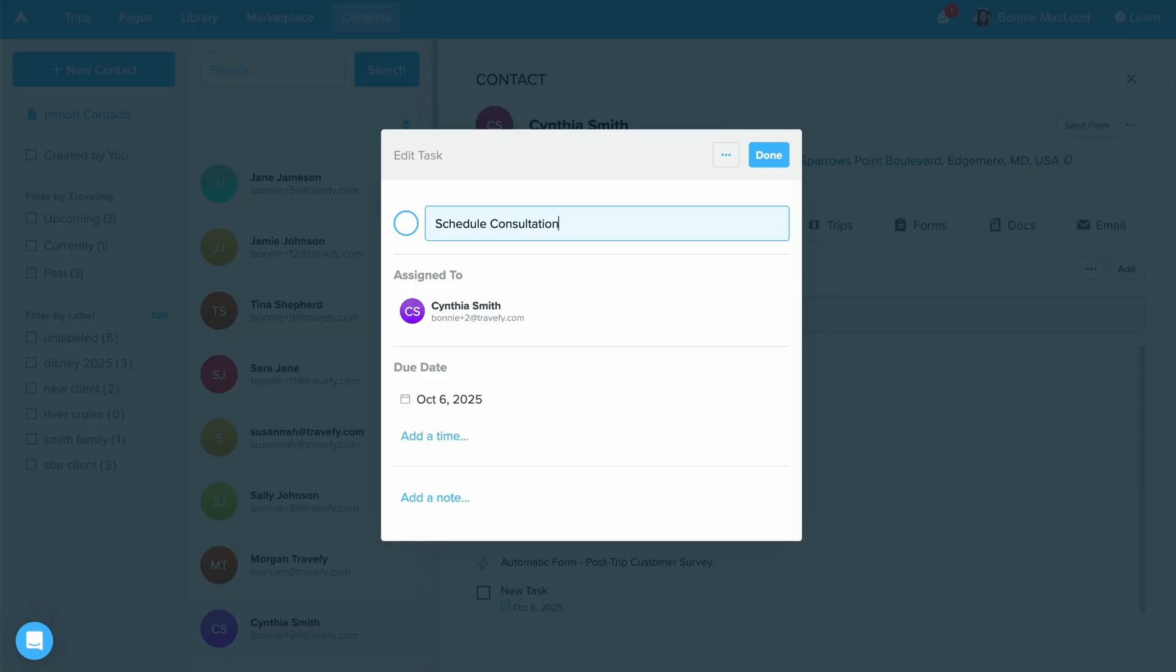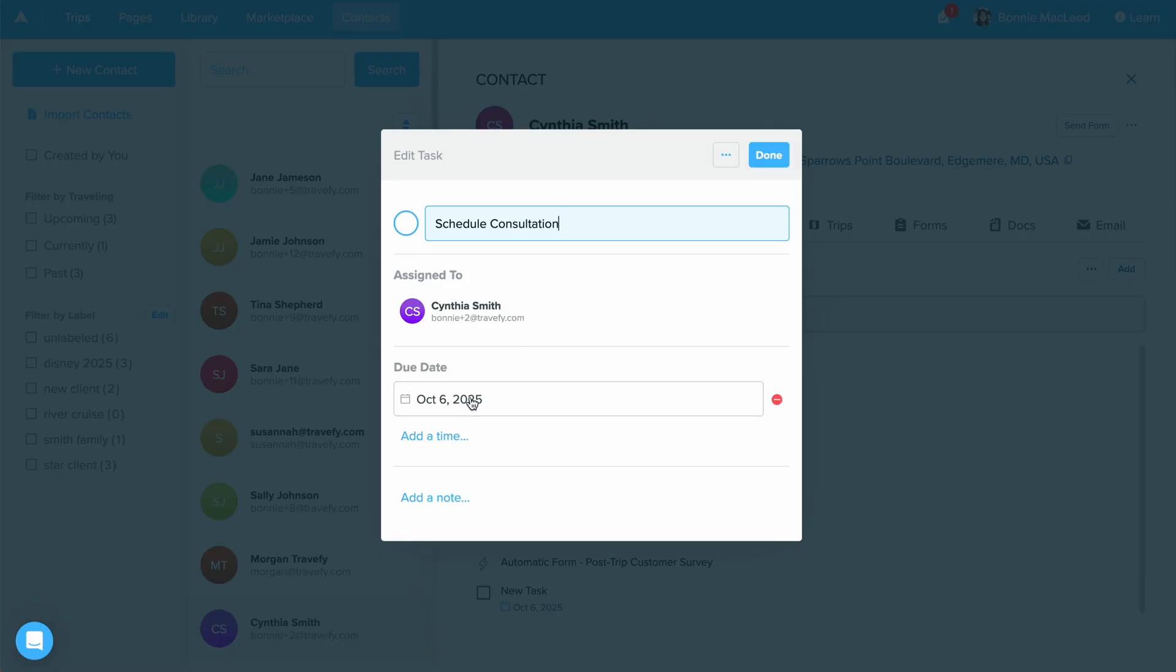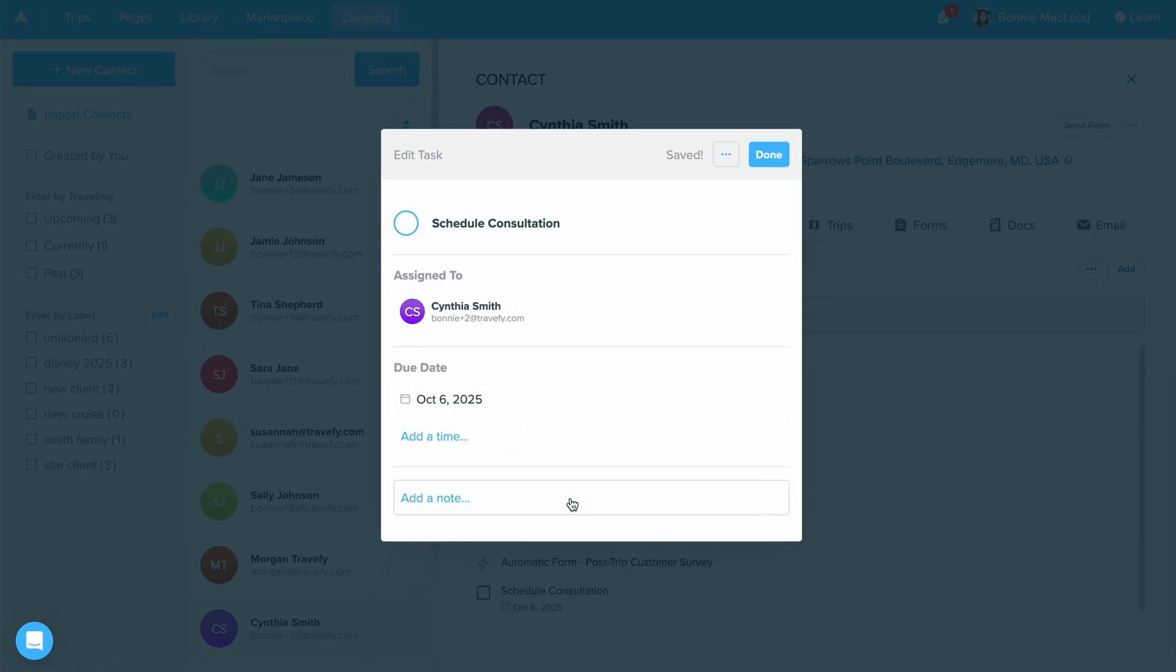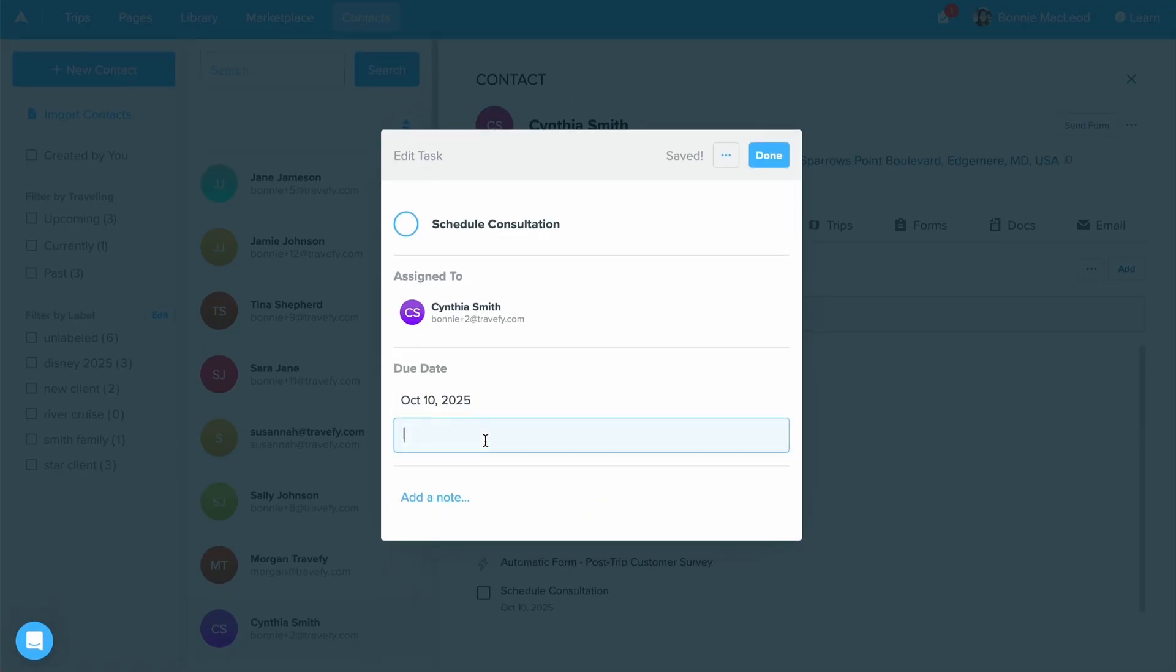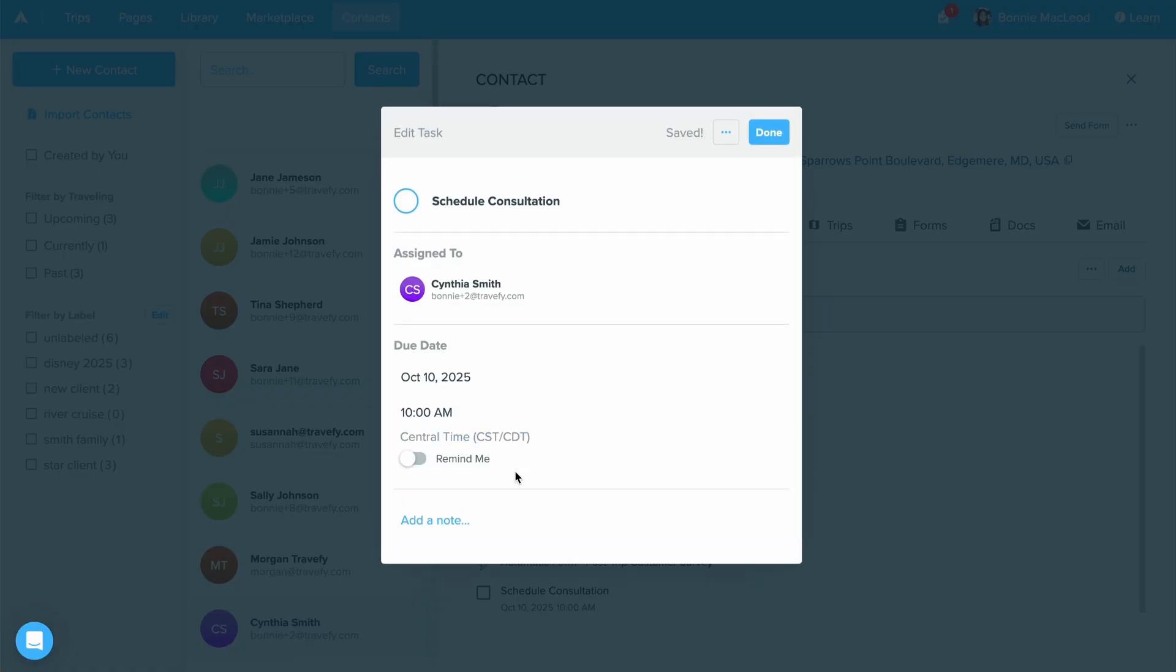You'll notice where you can adjust the due date and add a time in for when you would like to have this done by. By adding the time in, you'll have a remind me toggle show up, which I would recommend turning on. If you have Travify Pro downloaded from the App Store, this is going to send you a push notification, alerting you that you need to get this done.